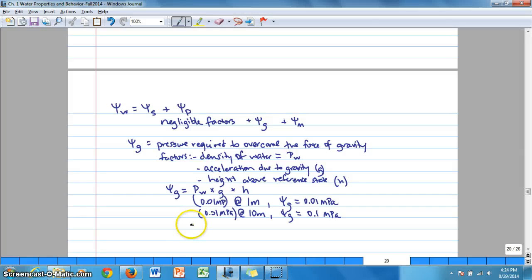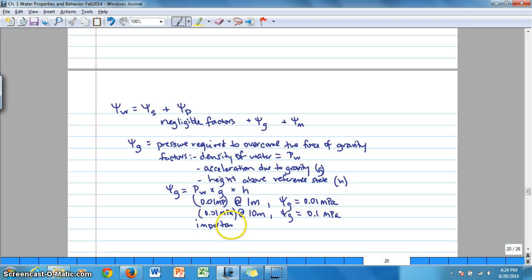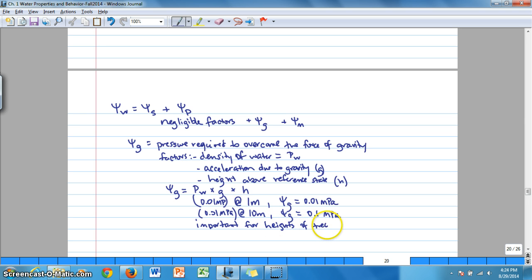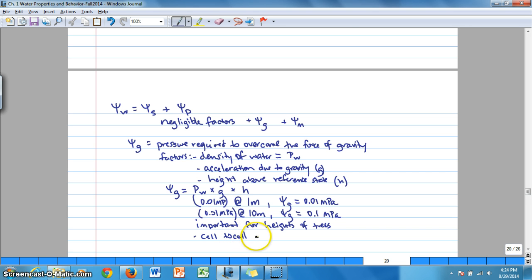For example, when we're looking at heights associated with trees, gravitational potential becomes relevant. But cell to cell, it's not such an important factor, so it becomes a negligible factor in our equation for water potential.